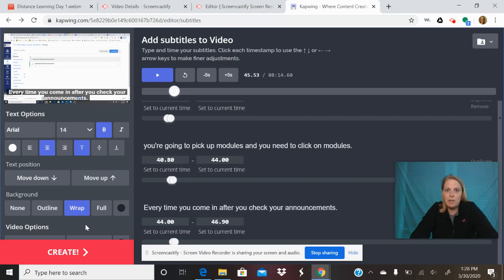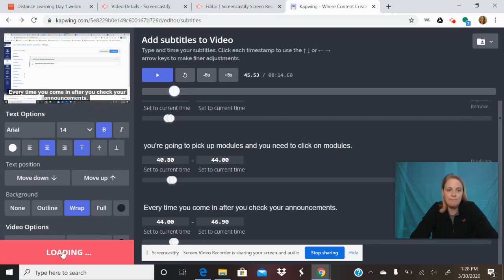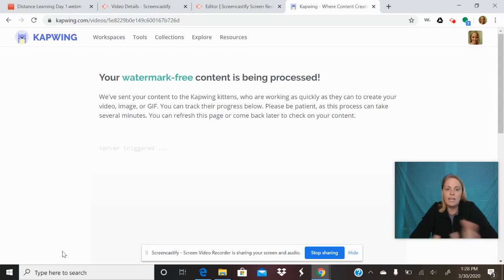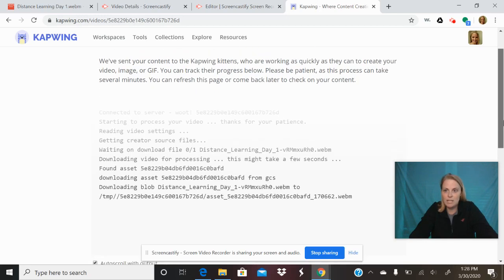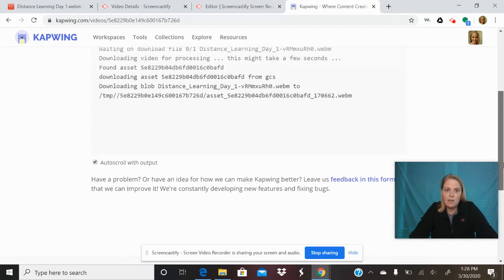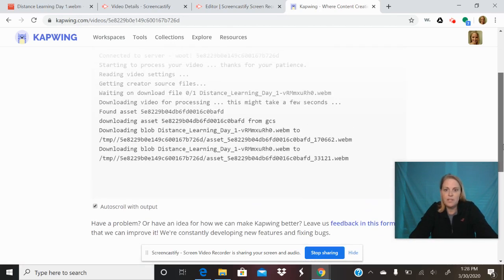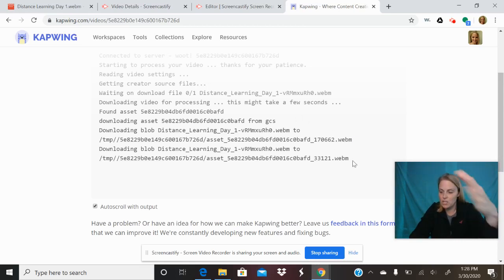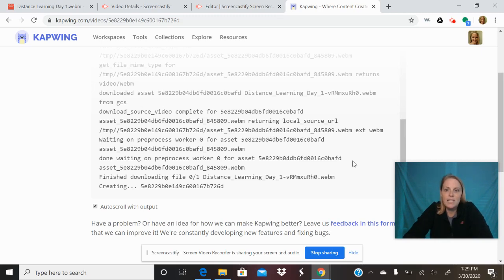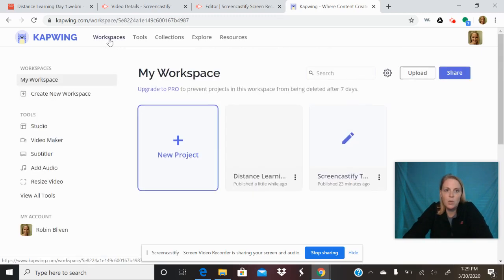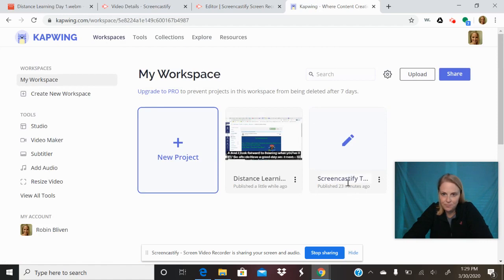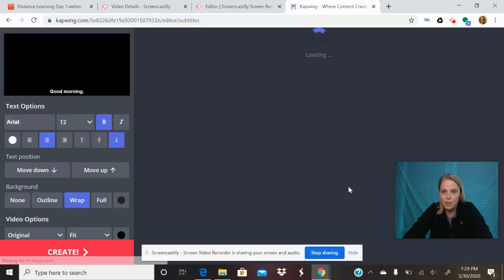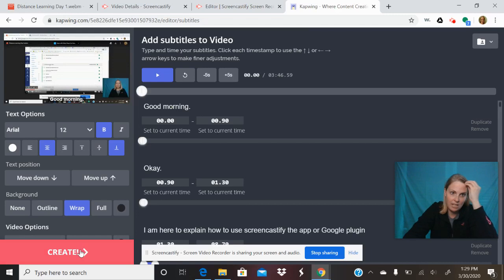So anyway, after you've gone through and you've checked to make sure all of it's right, now you hit create. It is now being processed and it's going to go into your workspace in your Capwing account. This all is just telling you what it's doing and that it's processing through.